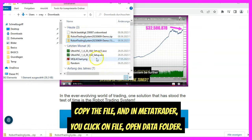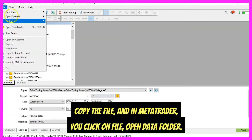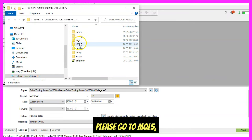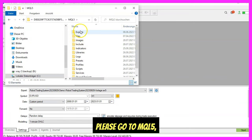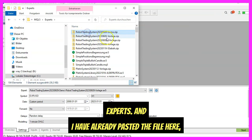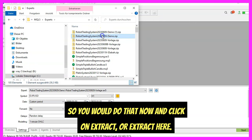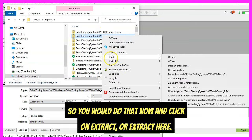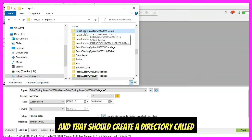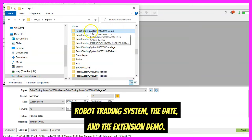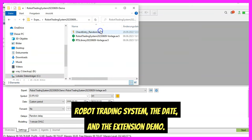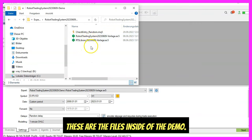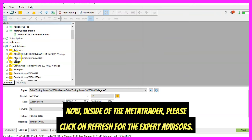Copy the file, and in MetaTrader click on File, then Open Data Folder. Go to MT5, then Experts, and paste the file there. Click Extract or Extract Here, and that should create a directory called Robot Trading System with the date and the extension demo. These are the files inside the demo — that's all you need to get started.